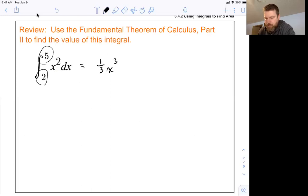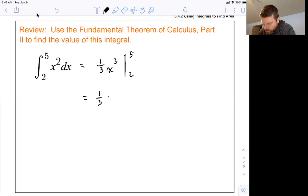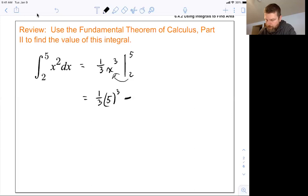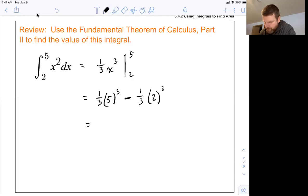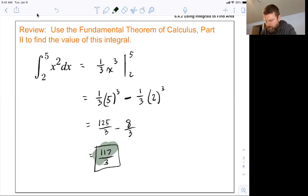Then you just plug in your a and your b and subtract. We show that with this symbol, saying we evaluate from two to five, which means you plug five in to get one-third times five cubed, then subtract what you get when you plug two in: one-third times two cubed. That's 125 thirds minus eight thirds, which is 117 thirds. So that is the value of that integral.